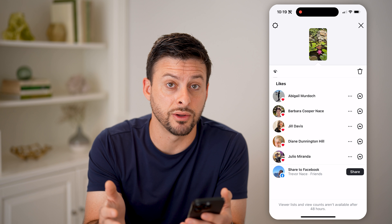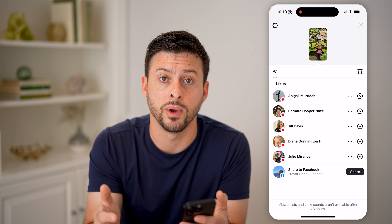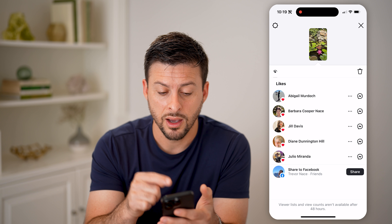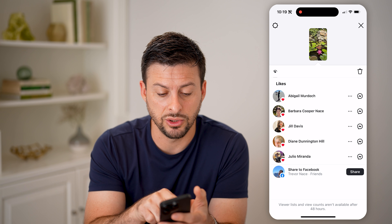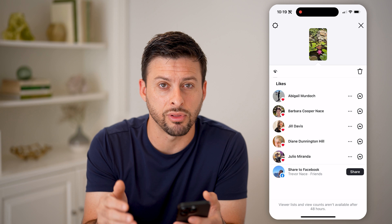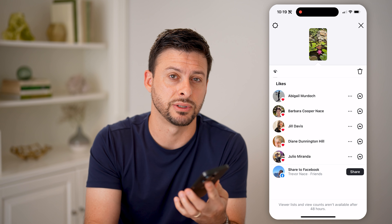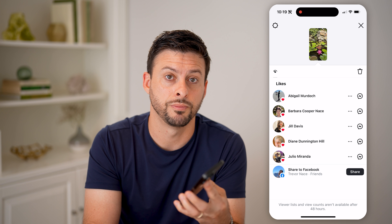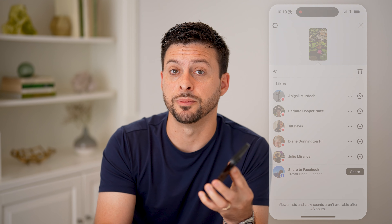And then after that, there's unfortunately no way to see that — unless you can see the people that have liked that specific story. I hope this helps. If it did, hit the subscribe button down below, it really helps me out. And I'll catch you on the next one.